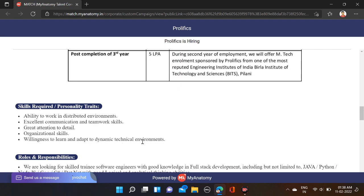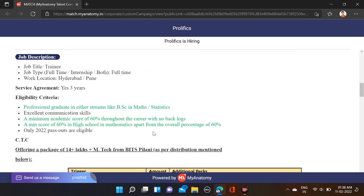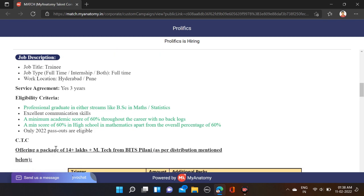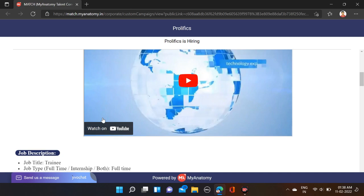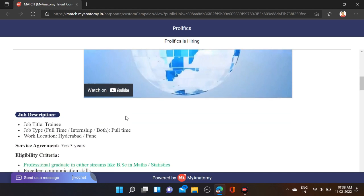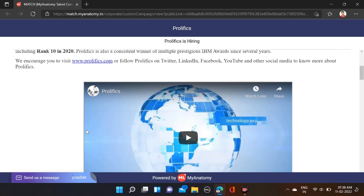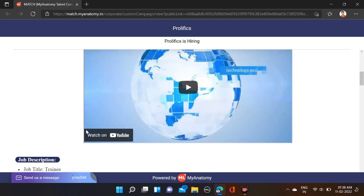CTC is not mentioned clearly. Only 2022 pass-outs can apply for this opportunity, and you must have 60% in your qualifications. Before applying, check out all these details.